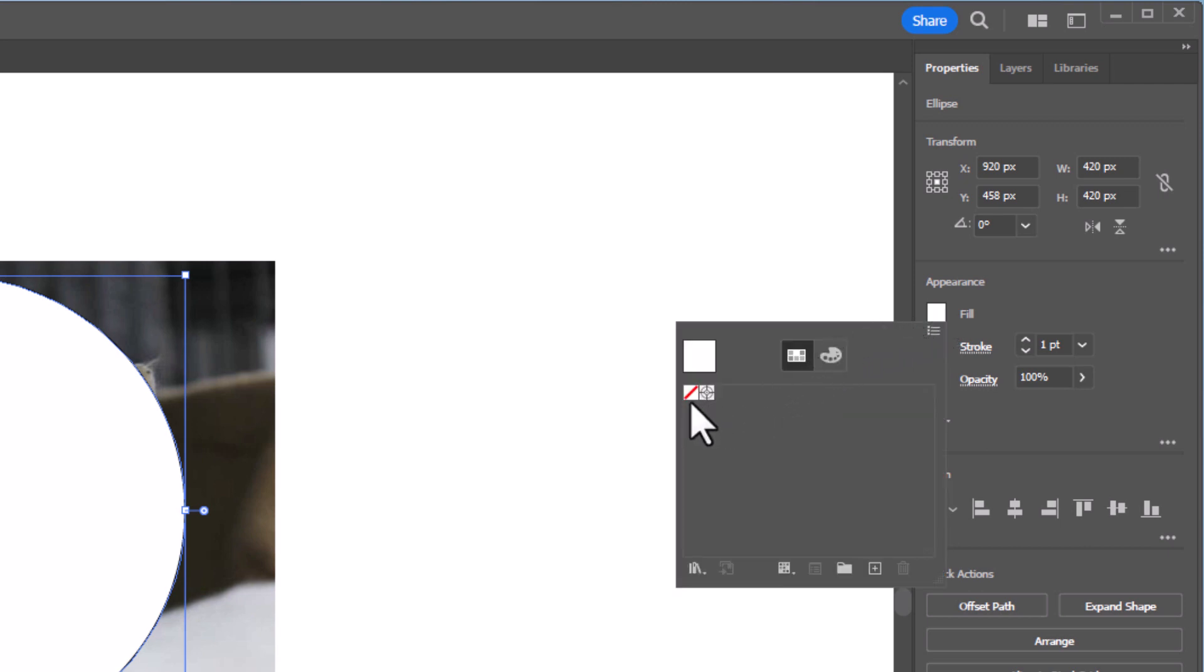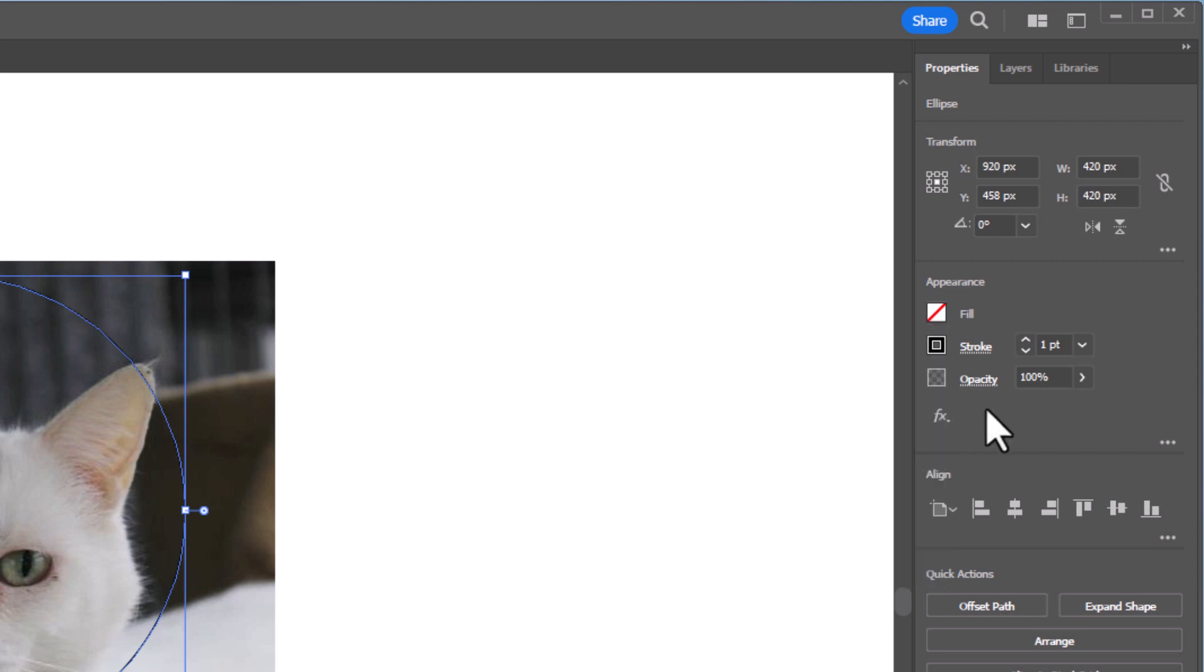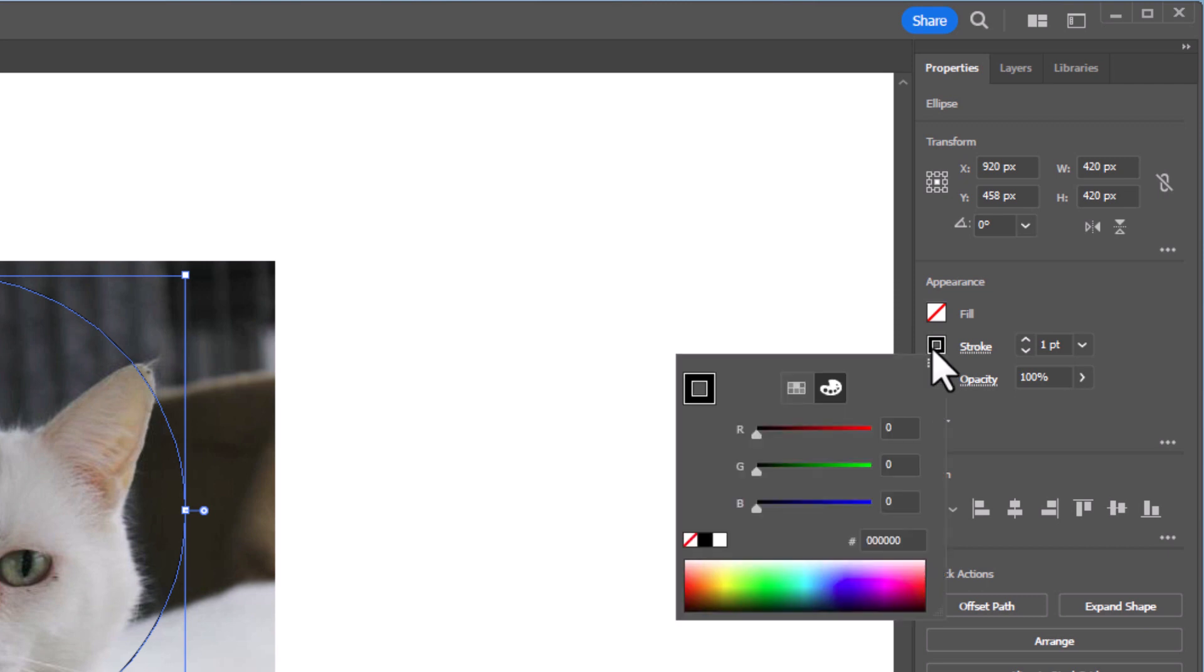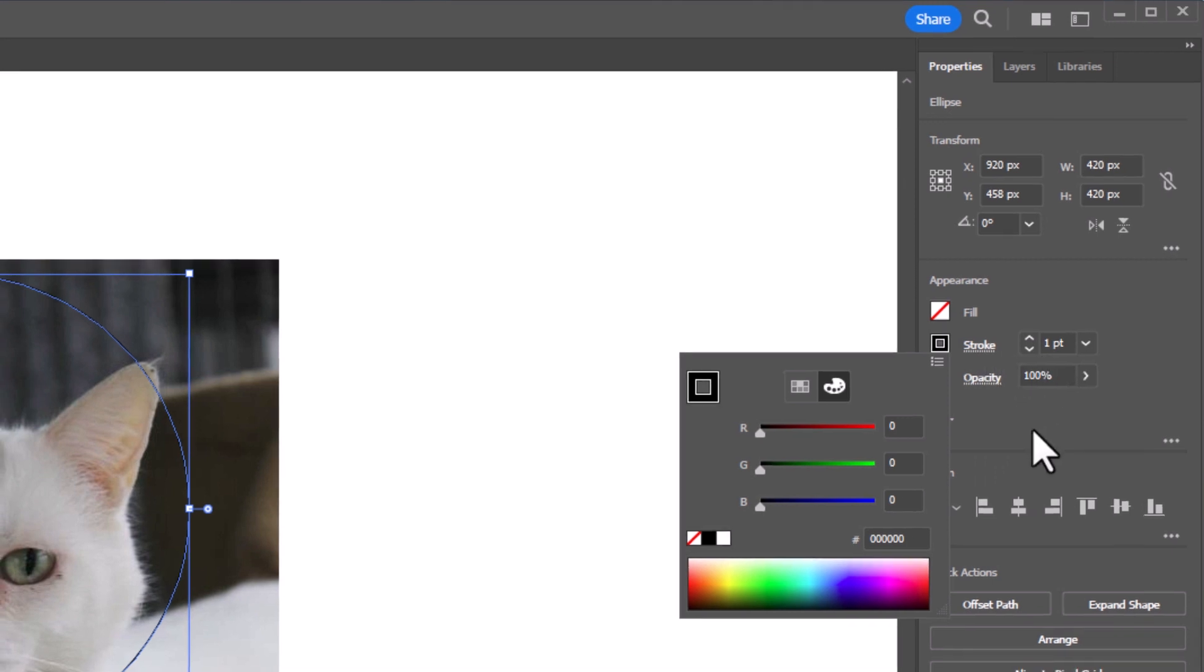And I'm going to go down and I'm going to select the color box with the red line through it that eliminates the fill. And now if you want to, for the stroke, you can click on the color box next to stroke and you could choose a stroke. I'm going to have mine is black. That's just so I can see where my circle's at. I have it on one point, a black stroke one point.